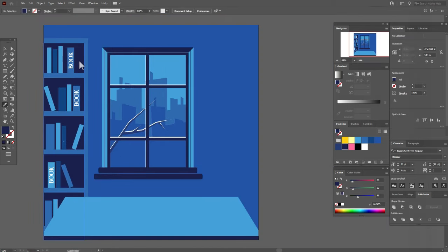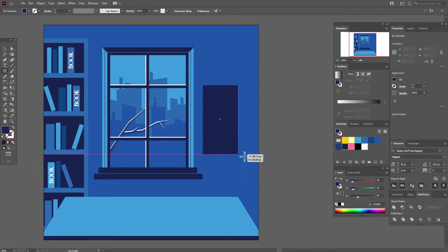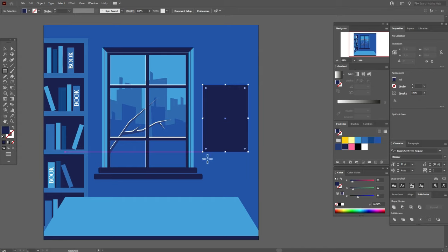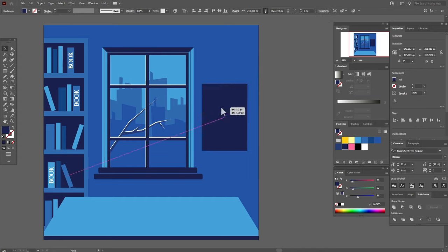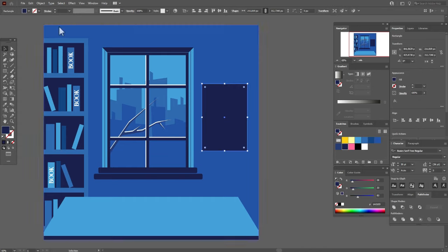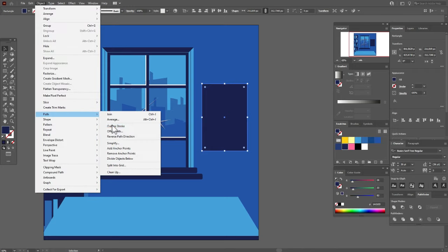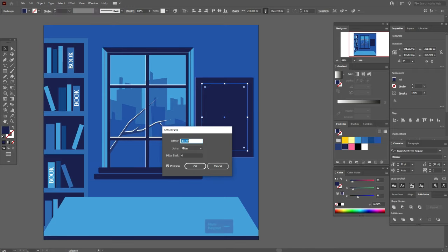Now let's draw the picture. I need dark blue color in the fill and rectangle tool. Draw here the rectangle. Now Object, Path, Offset Path, and minus 10.